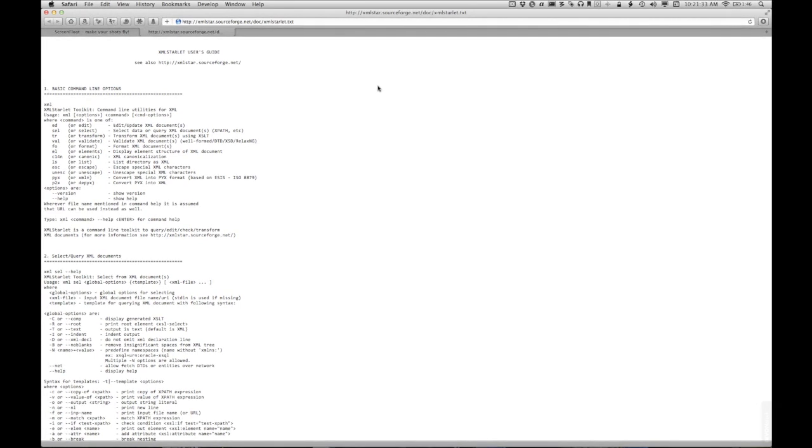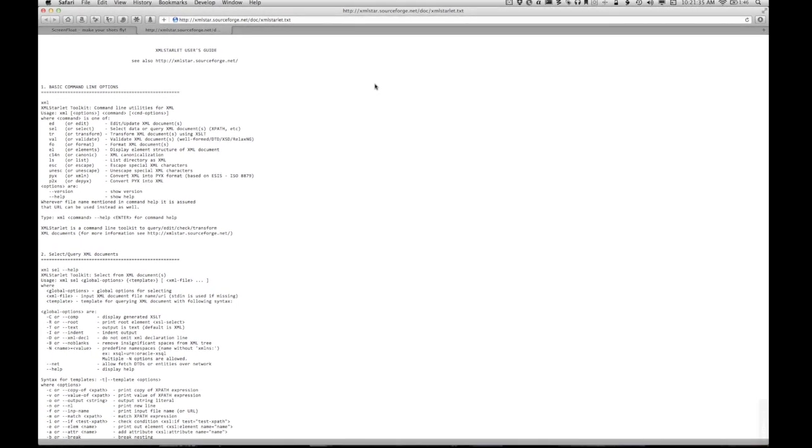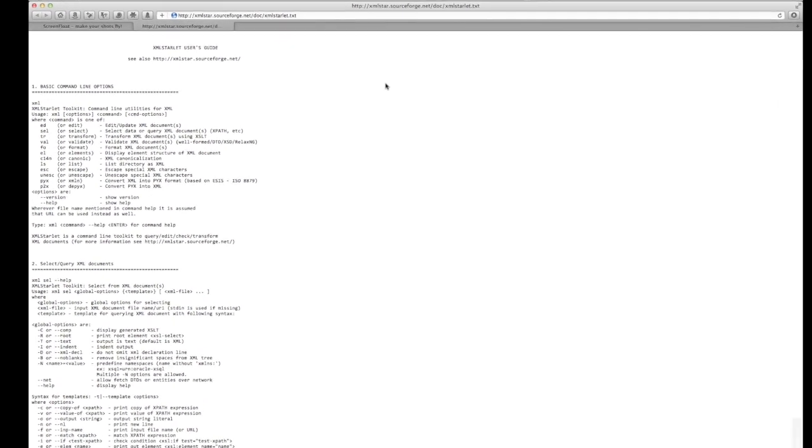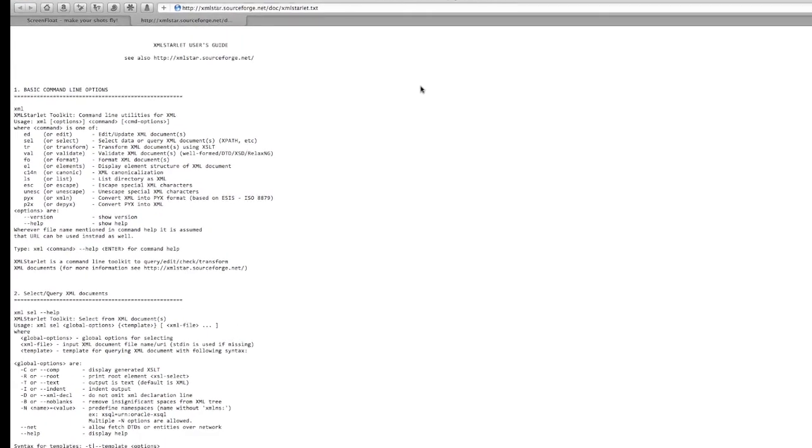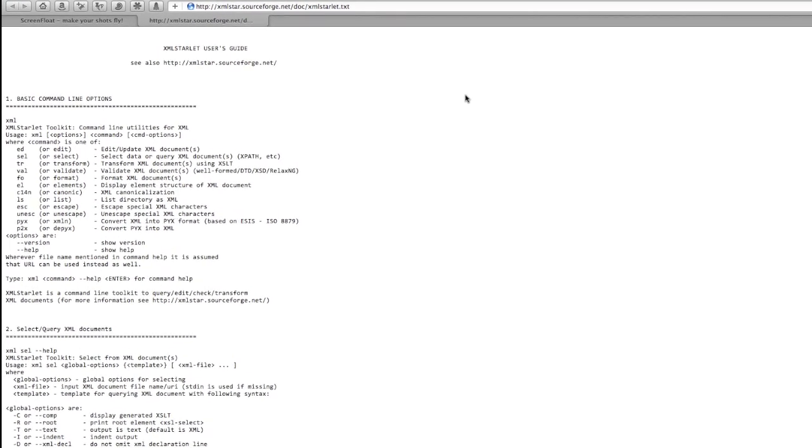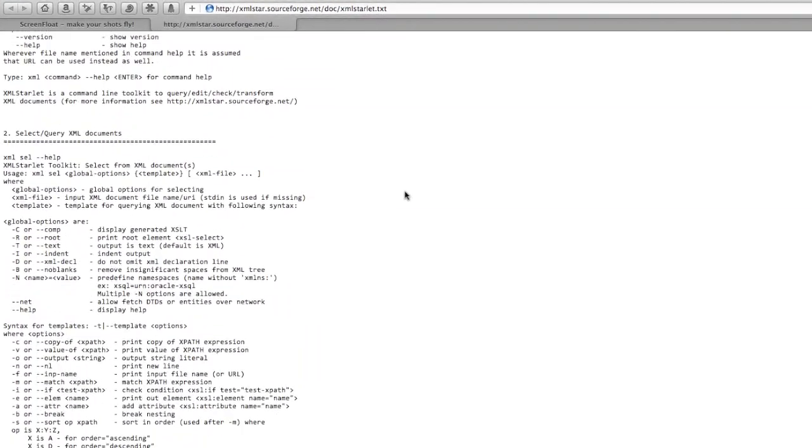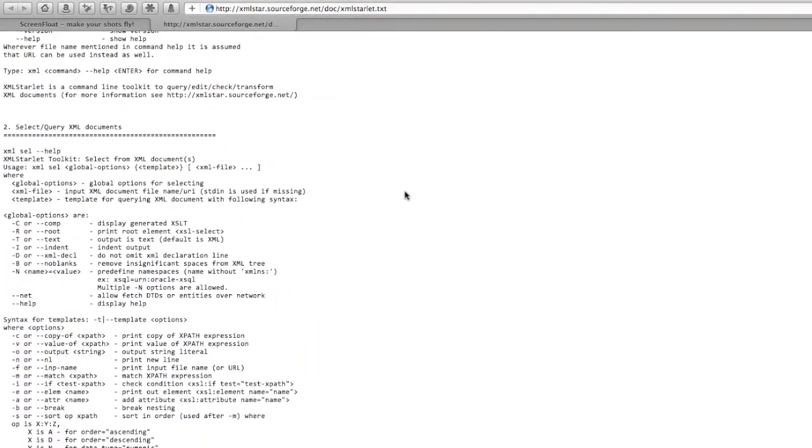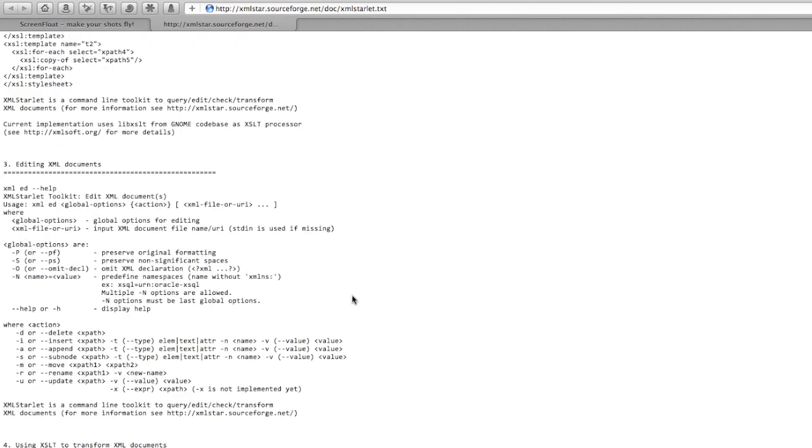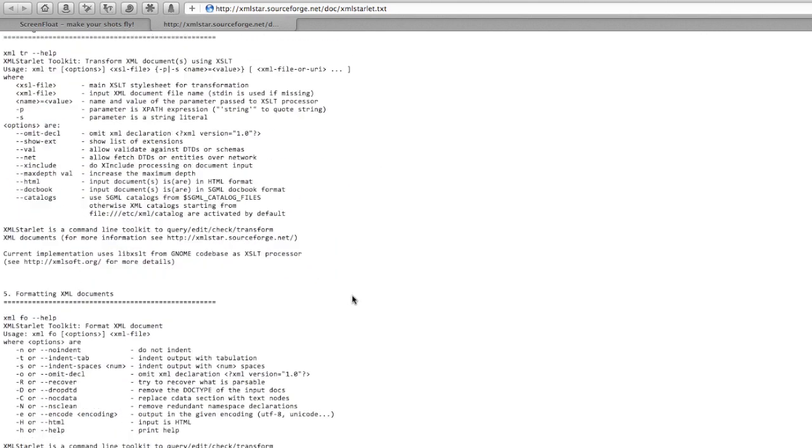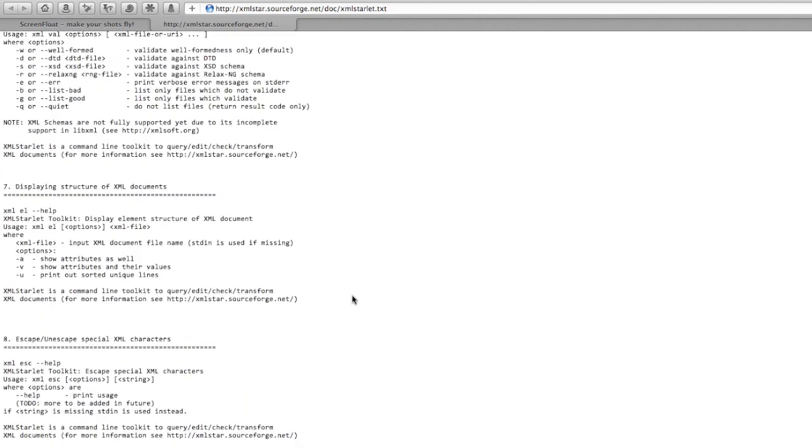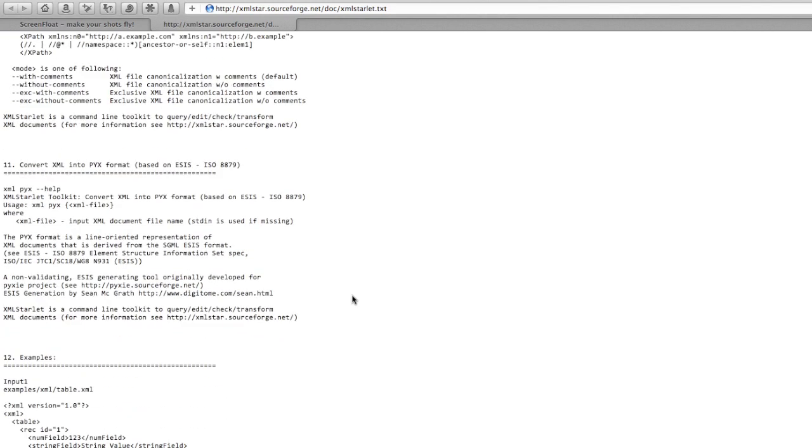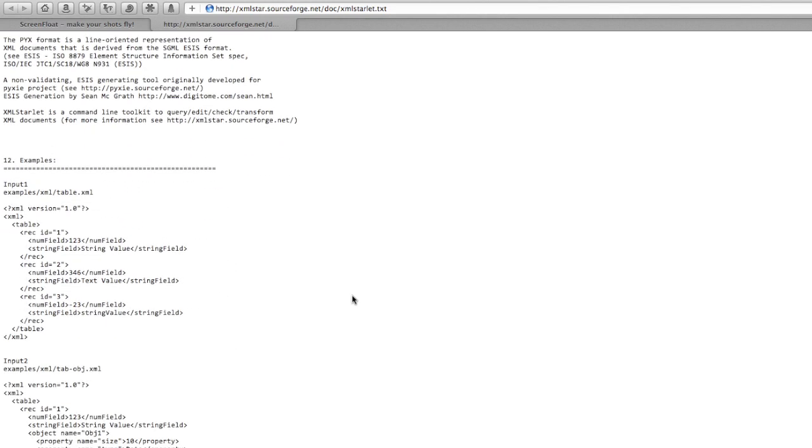Okay, so I've opened up the documentation for XML Starlet, and I can see some basic command line options. Great. I can see some further clarification of those command line arguments, and I scroll down and down towards the middle of this document are some examples.